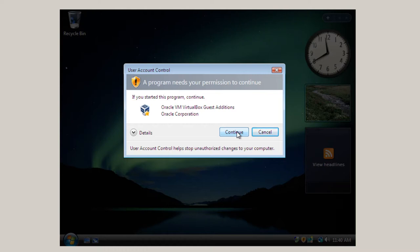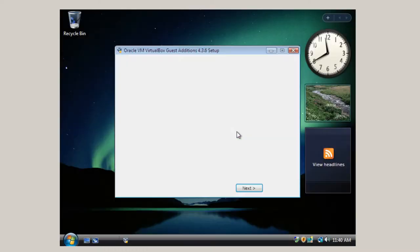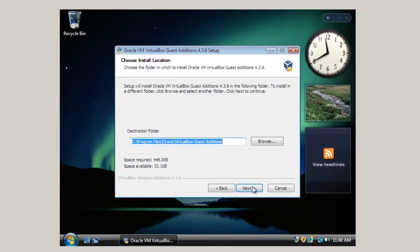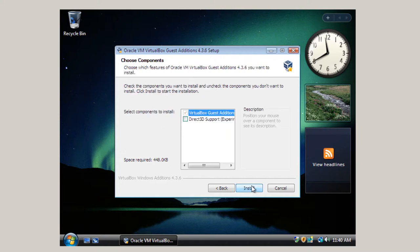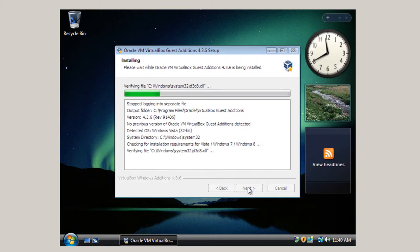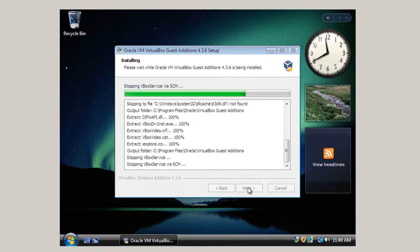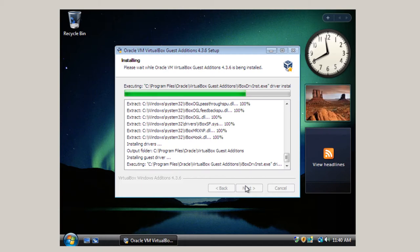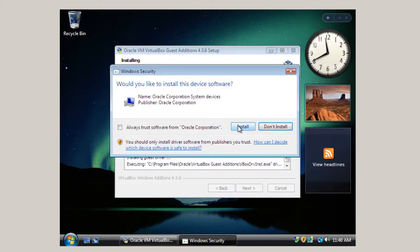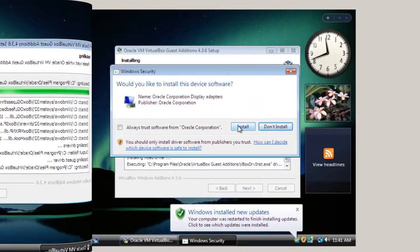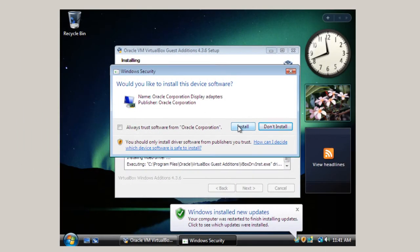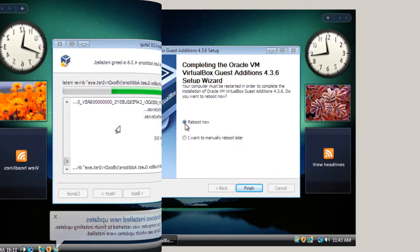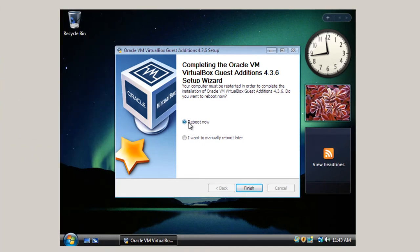UAC comes up, User Account Control. Continue. Next and next. And I'm not going to do any Direct D support here, so I'm just going to click install. The UAC may pop up once or twice here, and here it is again. Install. Again Windows Security comes up again, and install. Now it's finished, and you'll see it says reboot now because we want to reboot after installing Guest Editions.